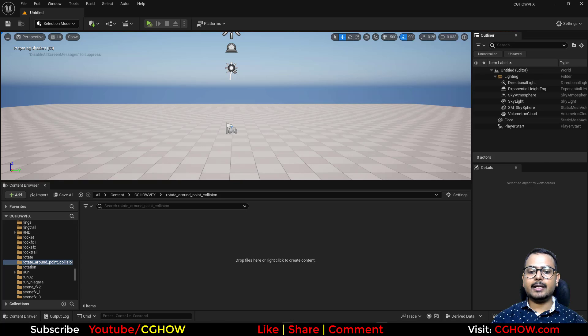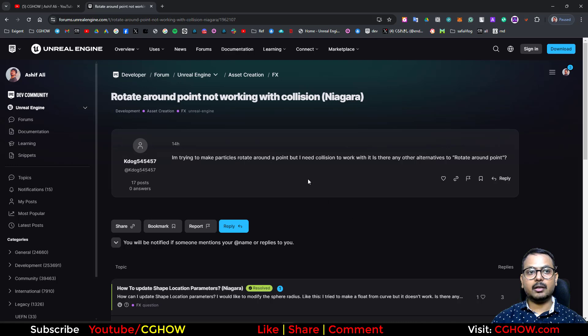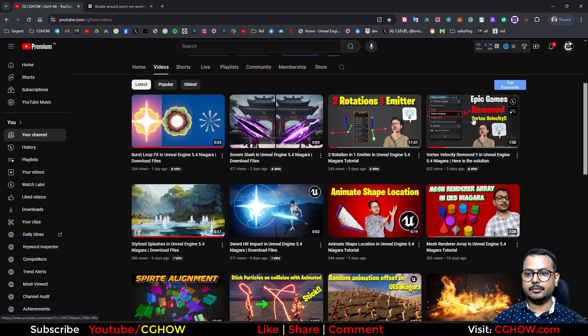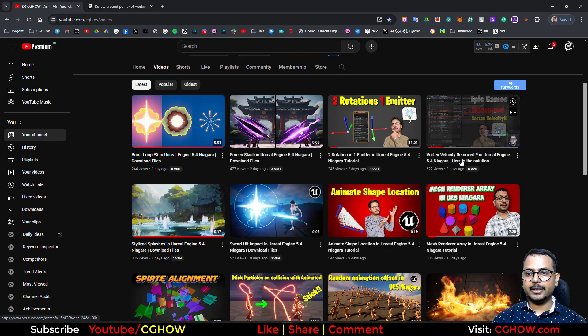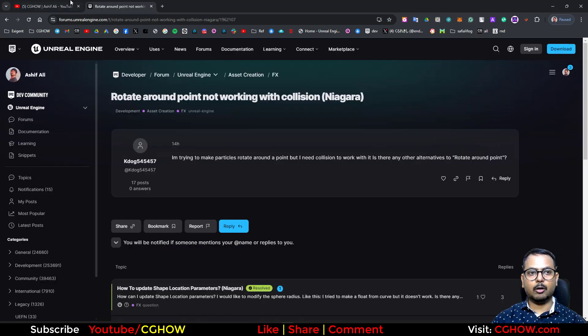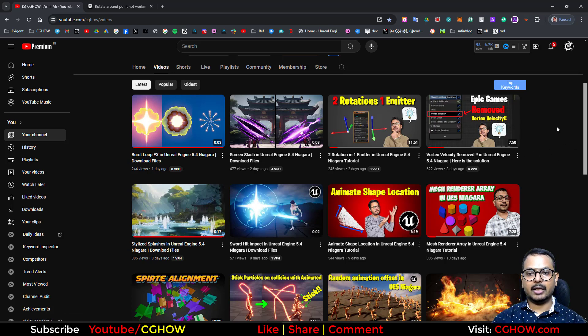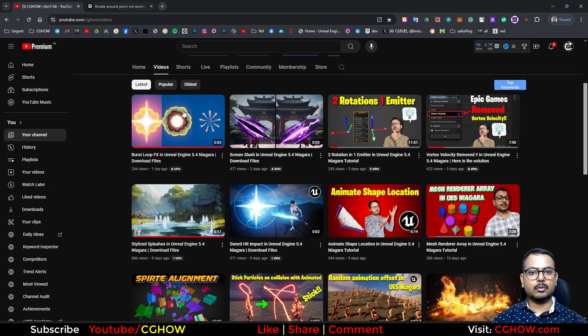And in case you want an alternative to rotating particles in a circular form, I have this video from three days back on vortex velocity. I also covered rotate around point in this video and how we can achieve that effect using other things, so you can watch this.